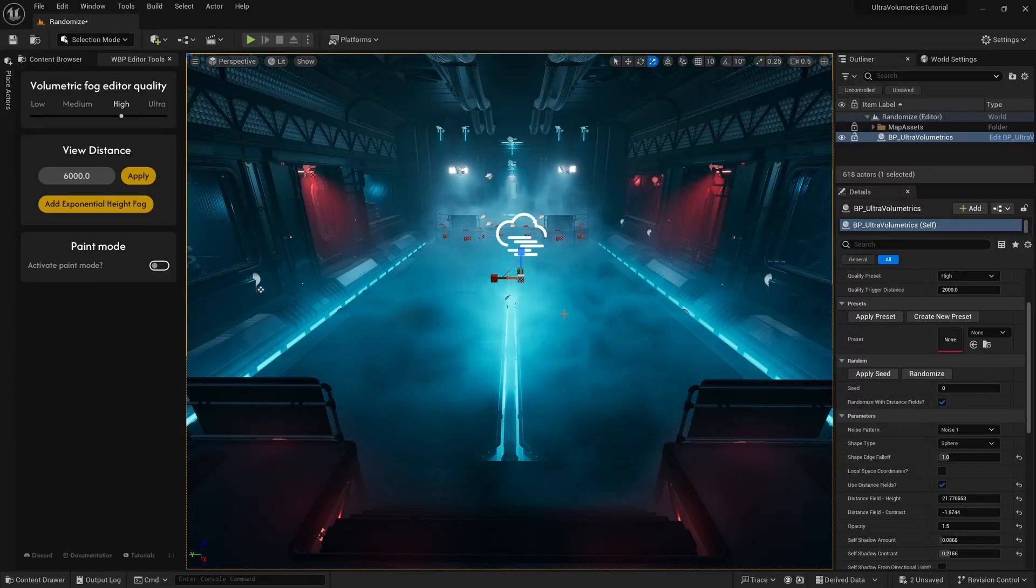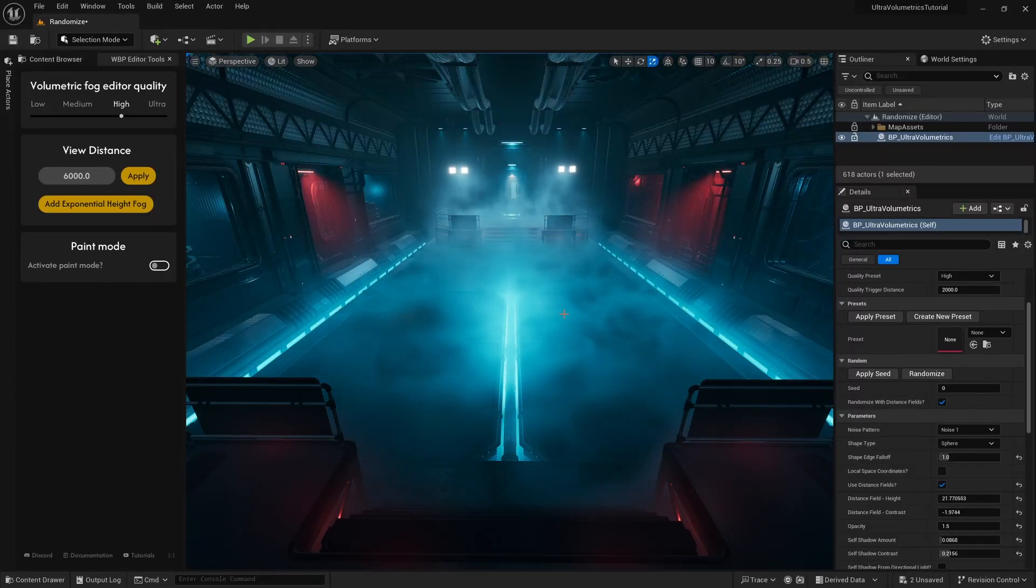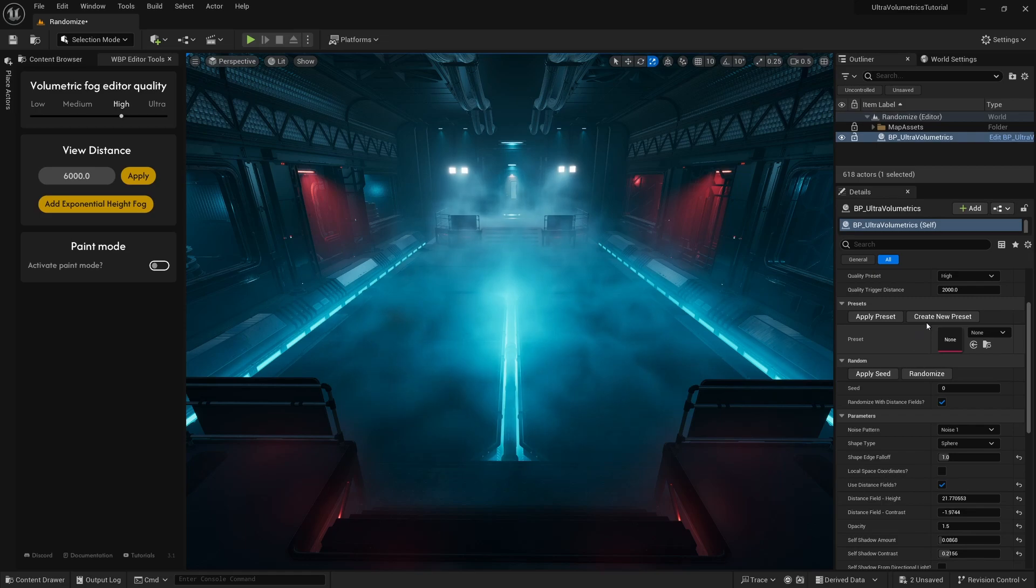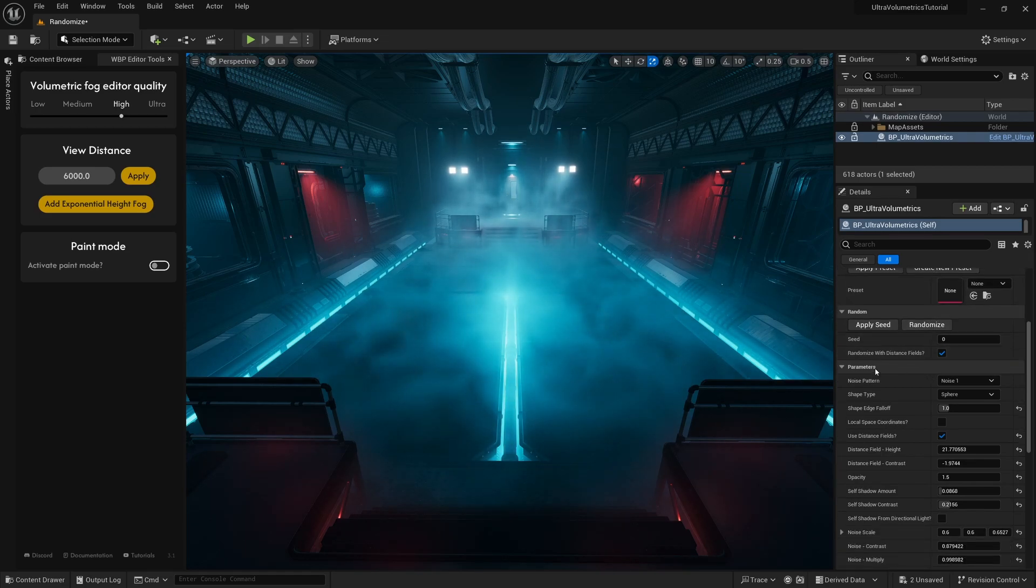Let's quickly go over the randomize function. Here, we have another free environment, and as usual you can find the link in the description.